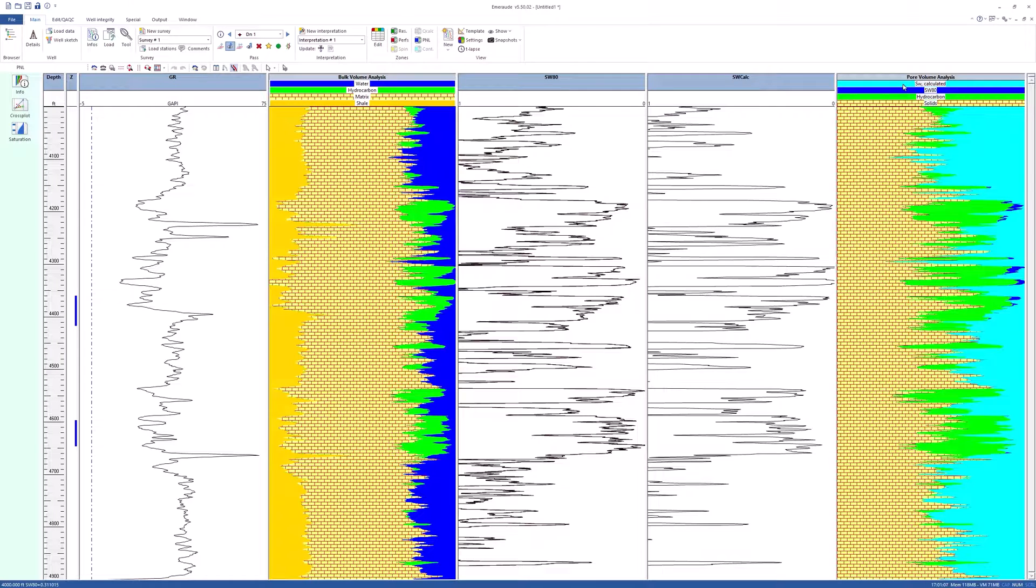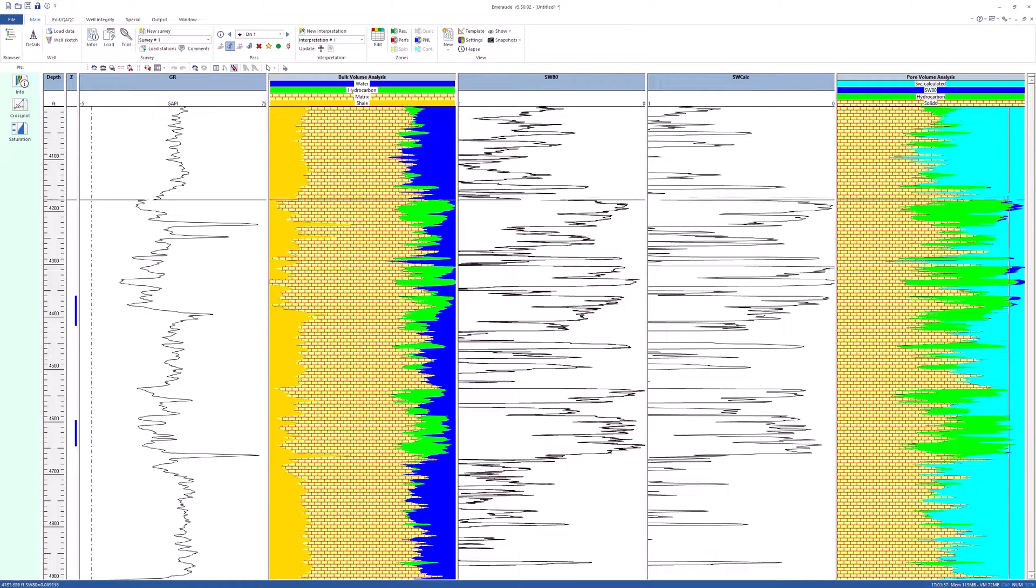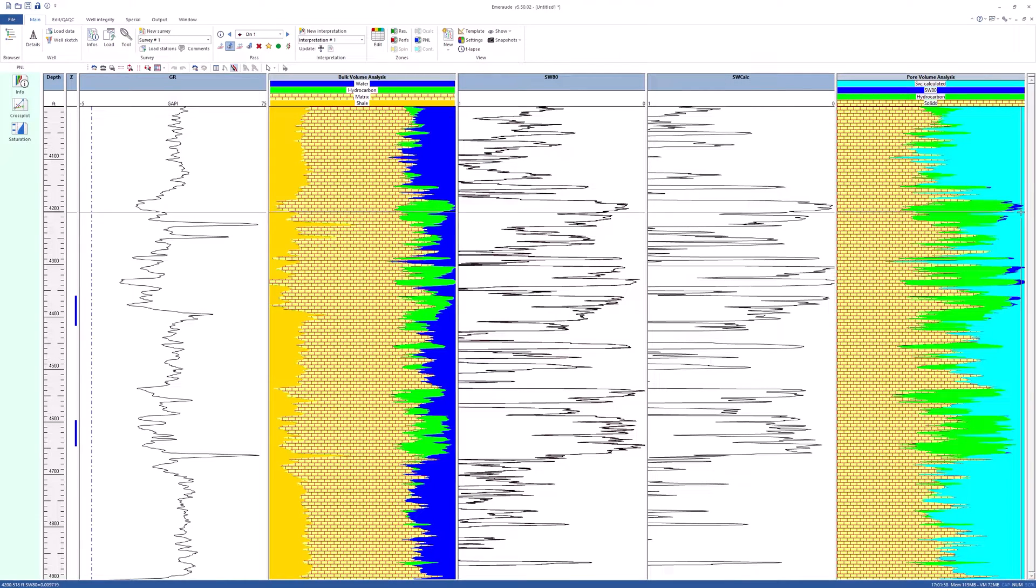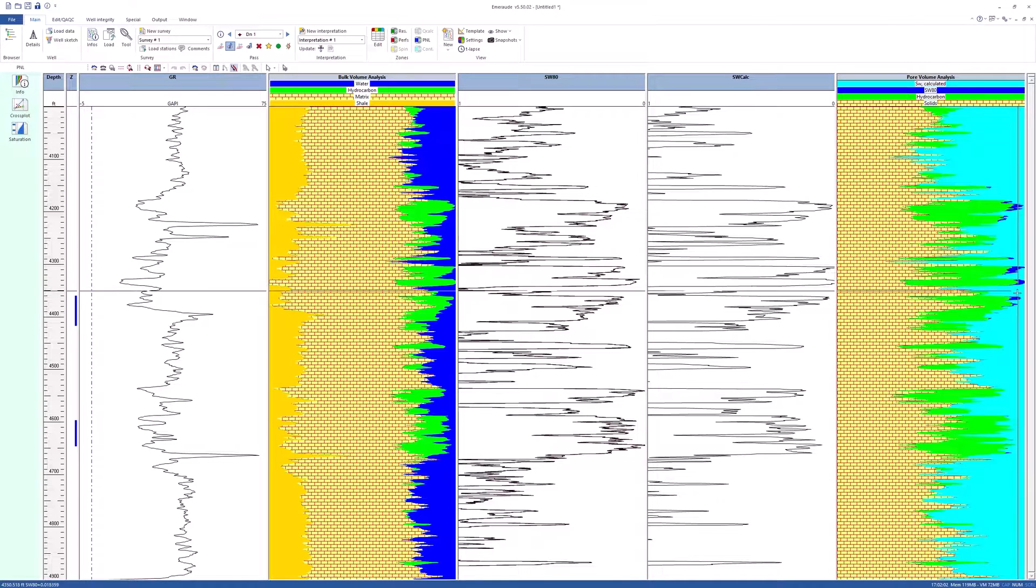The deep blue coating represents the original water, and the light blue represents the produced hydrocarbons that have been replaced by water. Green represents the hydrocarbons remaining after the 1982 TDT survey.